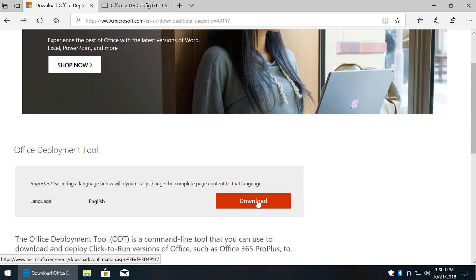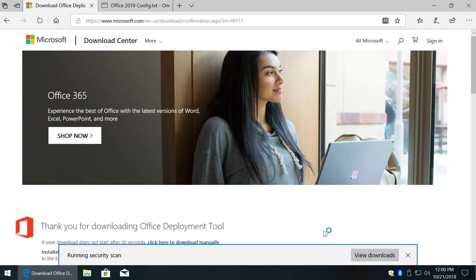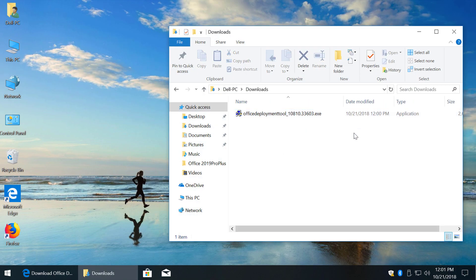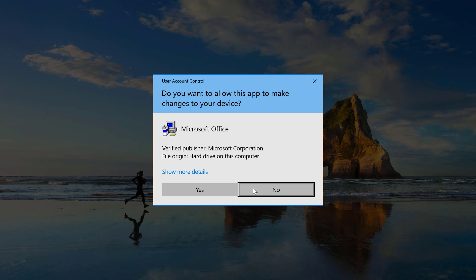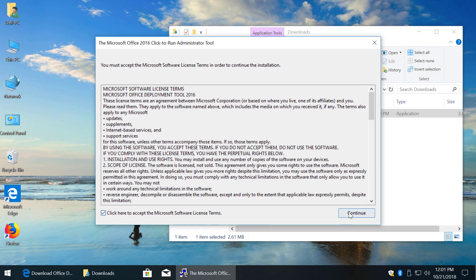In description below you'll find the link to download Office Deployment Tool from Microsoft's website. Run the Deployment Tool. Click Accept and Continue.